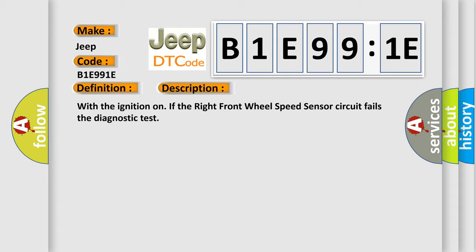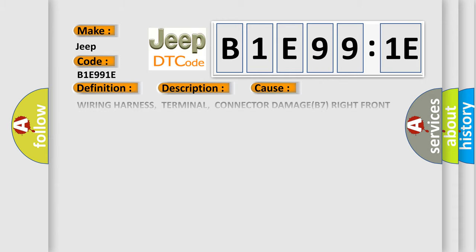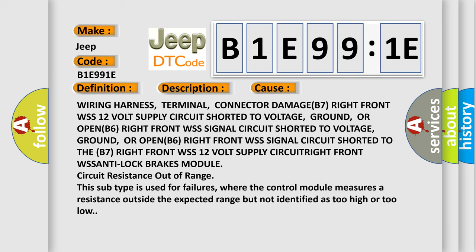With the ignition on, if the right front wheel speed sensor circuit fails the diagnostic test, this diagnostic error occurs most often in these cases: Wiring harness, terminal, connector damage B7 right front WSS 12V supply circuit shorted to voltage, ground,